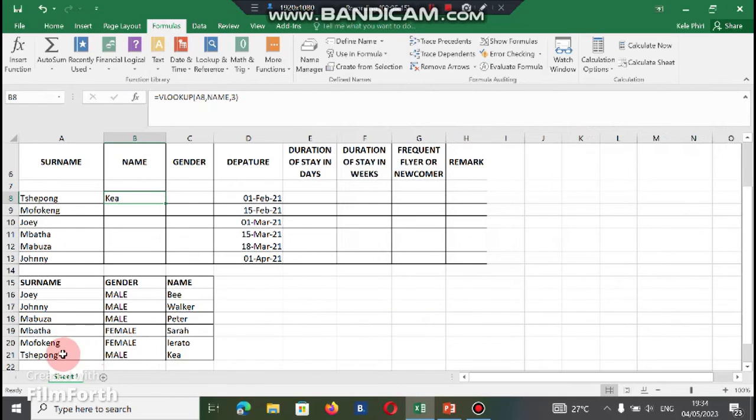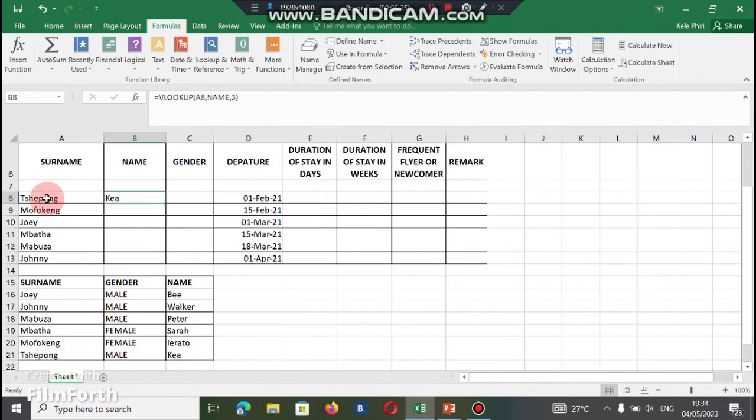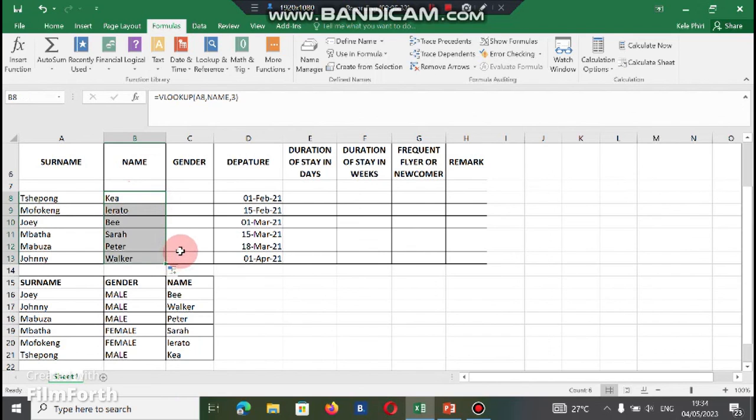So if you can check from our bottom table, table's name is Kaya. And if you do use the fill down function, it is going to give us all the names of other people.